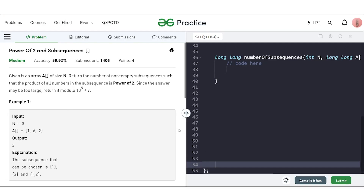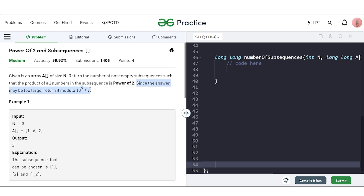In this video we will discuss the problem 'Power of 2 and Subsequences'. The problem says we will be given an array of size n with integer elements. We need to return the number of non-empty subsequences such that the product of all numbers in that subsequence is a power of 2. Since the answer can be large, we return it modulo 10^9 + 7.